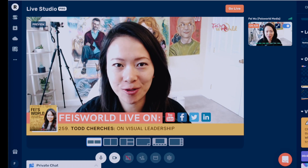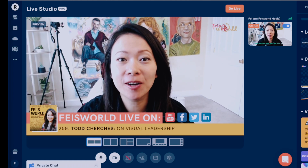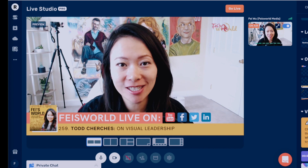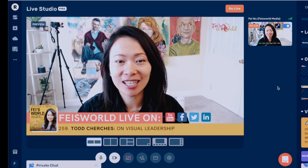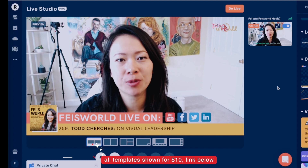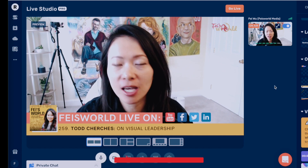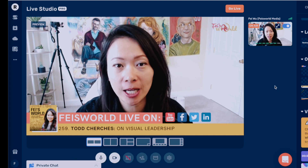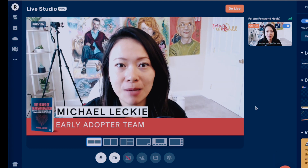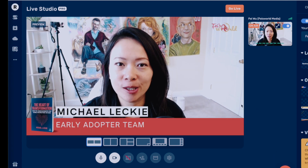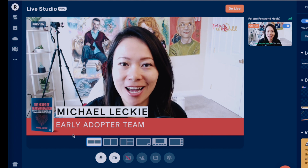Hey guys, this is Fey from Face World Media. In this video I'm going to show you how to design lower third designs using Canva for your live stream. You can use the link in the description below to download all these templates for just ten dollars, a one-time fee, or just follow along — I'll show you exactly how I'm able to create them. Imagine you're an author — you can use your name, your book cover, and create a lower third design.